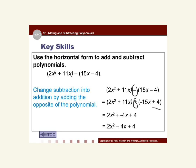Now we just add our like terms. There are no other 2x² terms. Then 11x + (-15x) = -4x, plus 4. If we want to write it without the plus-a-negative, we write it as 2x² - 4x + 4. That is considered the horizontal method.